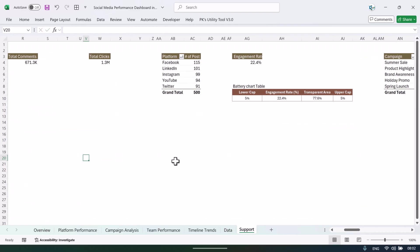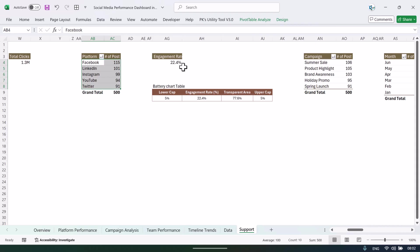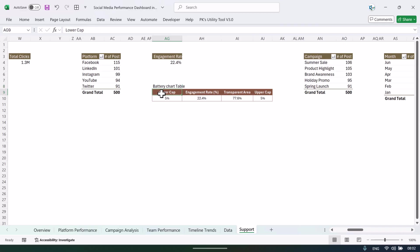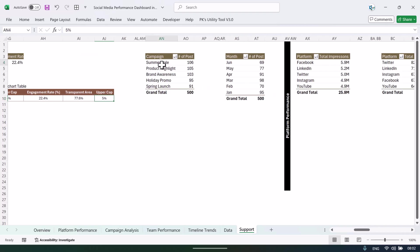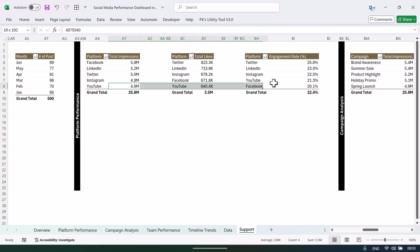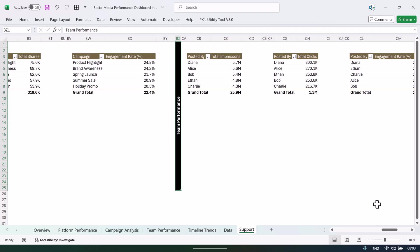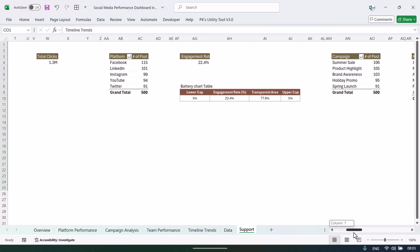On the support sheet we have created a lot of pivot tables — for number of posts, total impressions, total likes, platform data, and engagement rate. On the overview page we have created a battery chart, and the table for it is built here. We have also created keywords for each page — platform performance, campaign analysis, team performance, and timeline trends. This is a totally customizable dashboard; you can change pivot tables and charts as per your requirement.